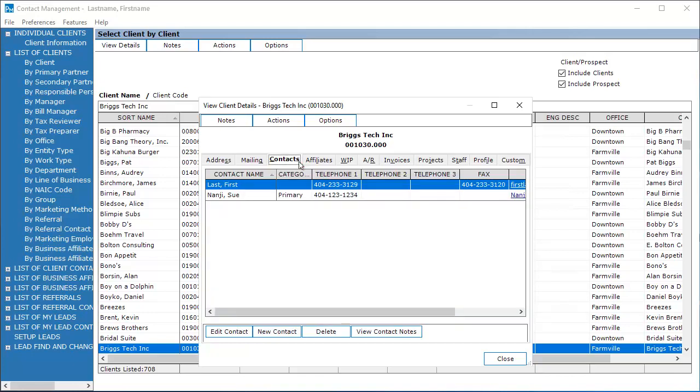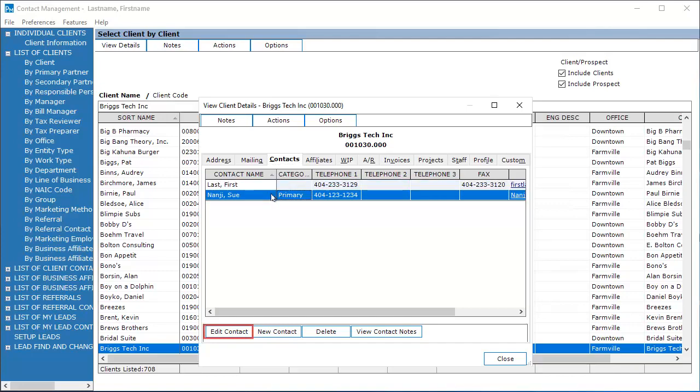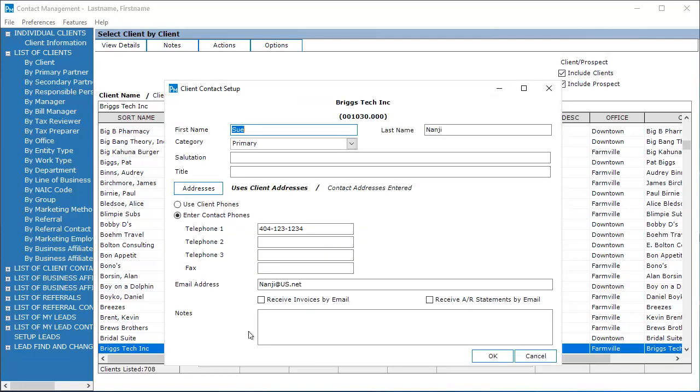Select the contact that you want to receive the invoices and statements. Select Edit Contact. Verify that an email address has been entered.